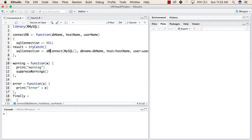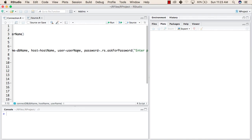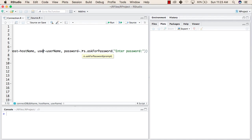Inside DBconnect, after the function name, you provide the database name, followed by the host name, then the username, and then the password of your database. To introduce a new concept, I have not written the password directly, but instead I am asking the user to enter a password. You can do this using .rs.askForPassword, and this is the text that will appear when it asks for the password. We will see this in a short while.